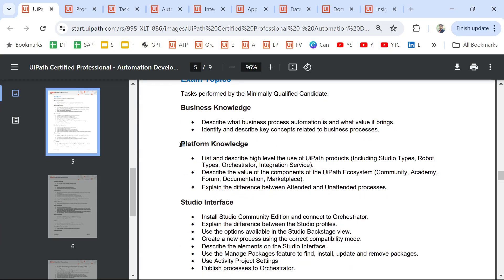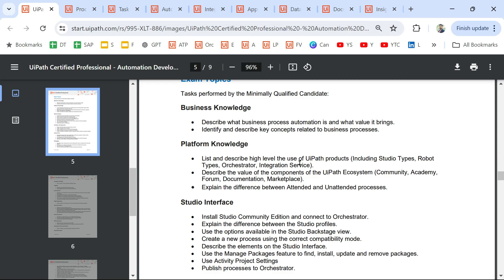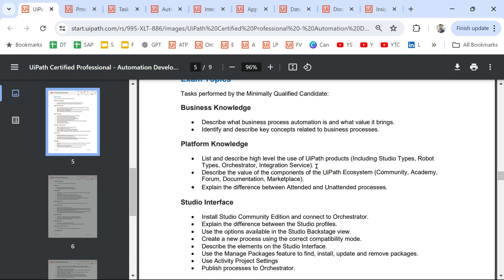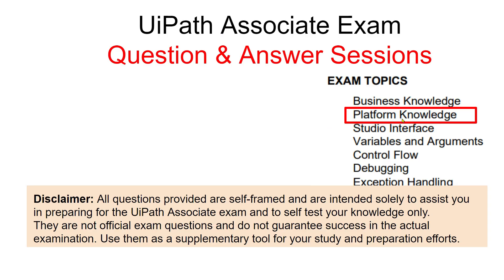We are in the second section: Platform Knowledge. I'm going to ask a couple of questions around this topic, specifically focusing on the first one: list and describe at a high level the use of UiPath products. I have also created some sample questions as per the UiPath documentation on every product. Let's see how many of those you can answer correctly.